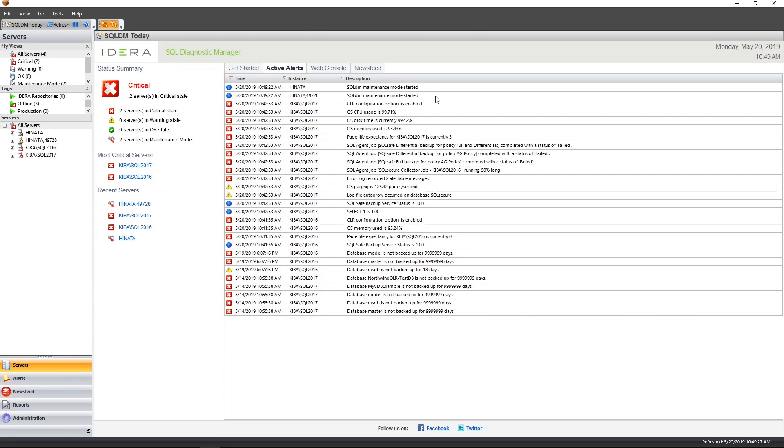Currently, we're looking at the SQLDM Desktop Client, which is the Windows graphical user interface for the tool. I'm on the active alerts view. On this view, I can get a high-level overview of the health of my environment. In this video, however, I don't want to really talk about active alerts. Instead, what I want to focus on are reports.